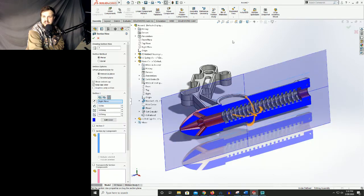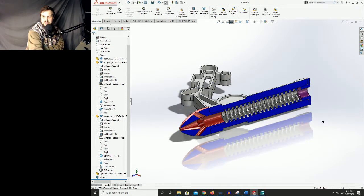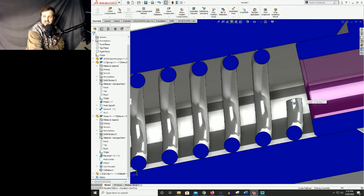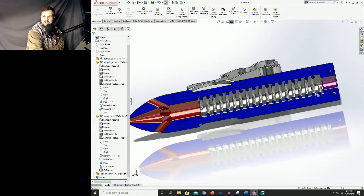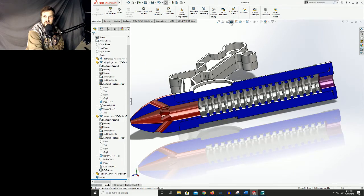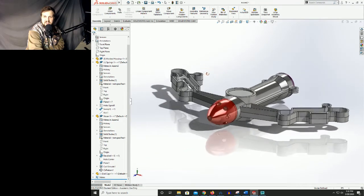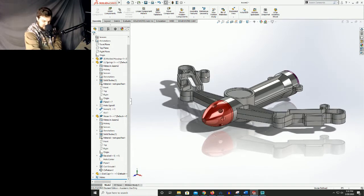Let's go ahead and hit our section view again and make sure that our spring is properly aligned — we can see that our spring is still internal to that bore. It's not impacting the end cap or the front nose. Let's exit that tool and now let's start working on some of our external components.